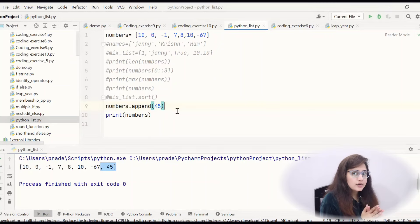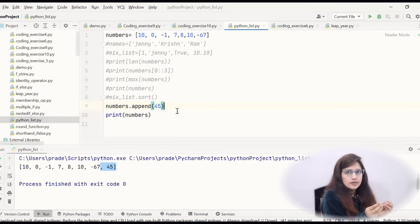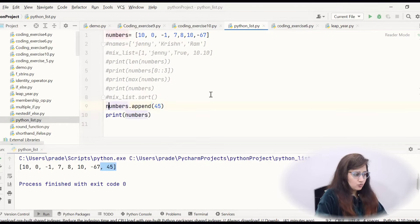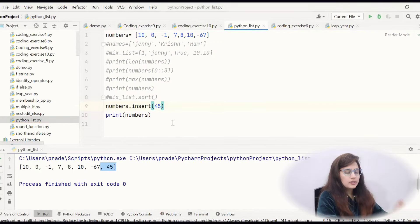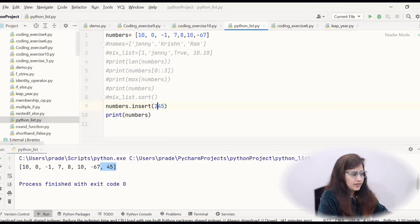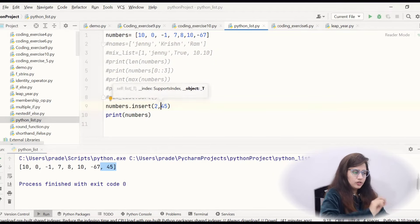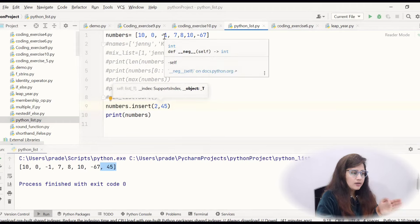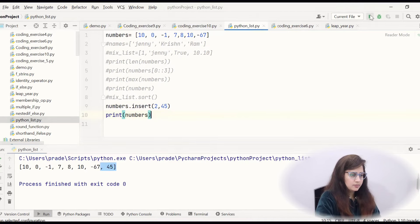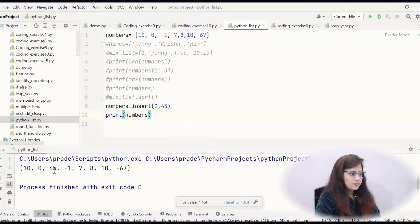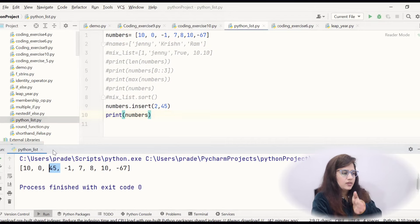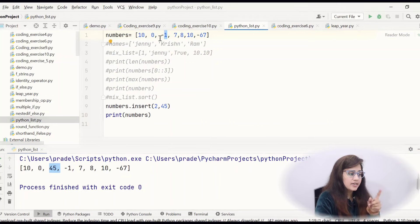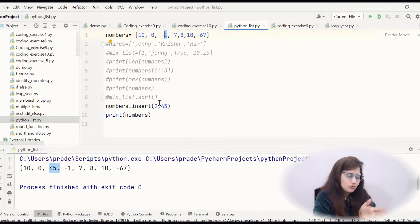Next, you can insert at a specific position — not at the end, but at a specific index like second or third. Then we use the insert function. Here: numbers.insert(2, 45). In append we pass only one argument — the value. But in insert we pass two arguments: first argument is the index at which you want to add, second argument is what you want to add. So at index 2, 45 would be inserted, and the rest would be right-shifted. So it's not replaced — the existing element at that index is shifted right.